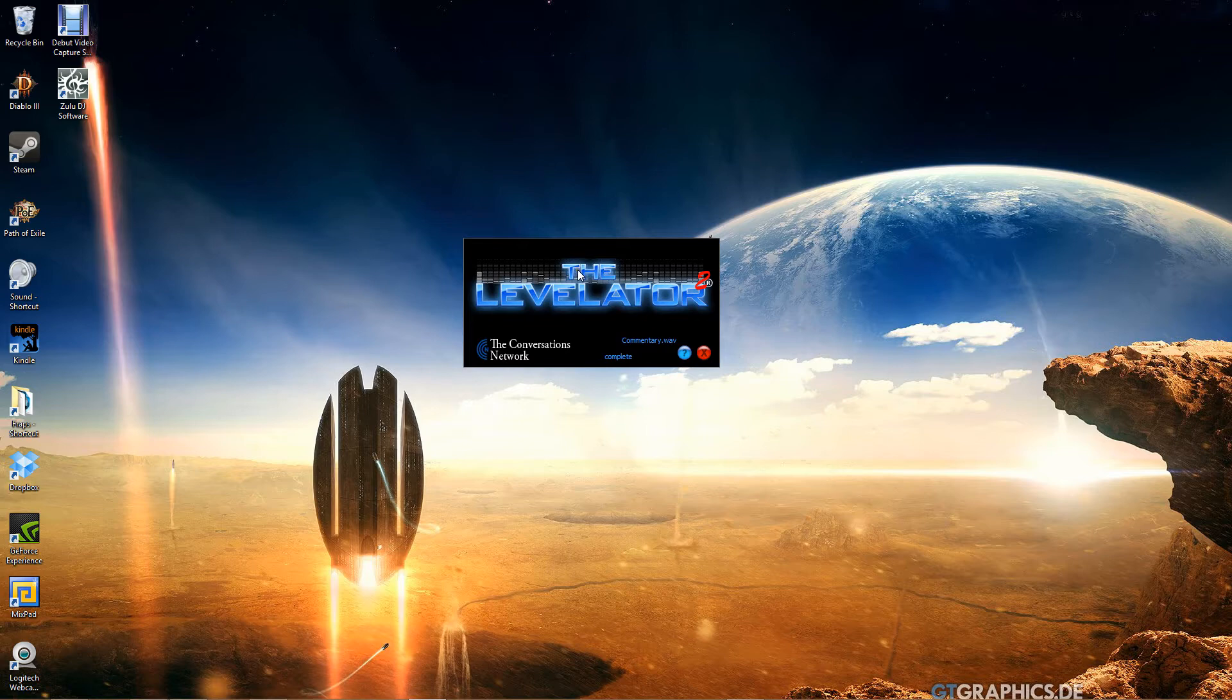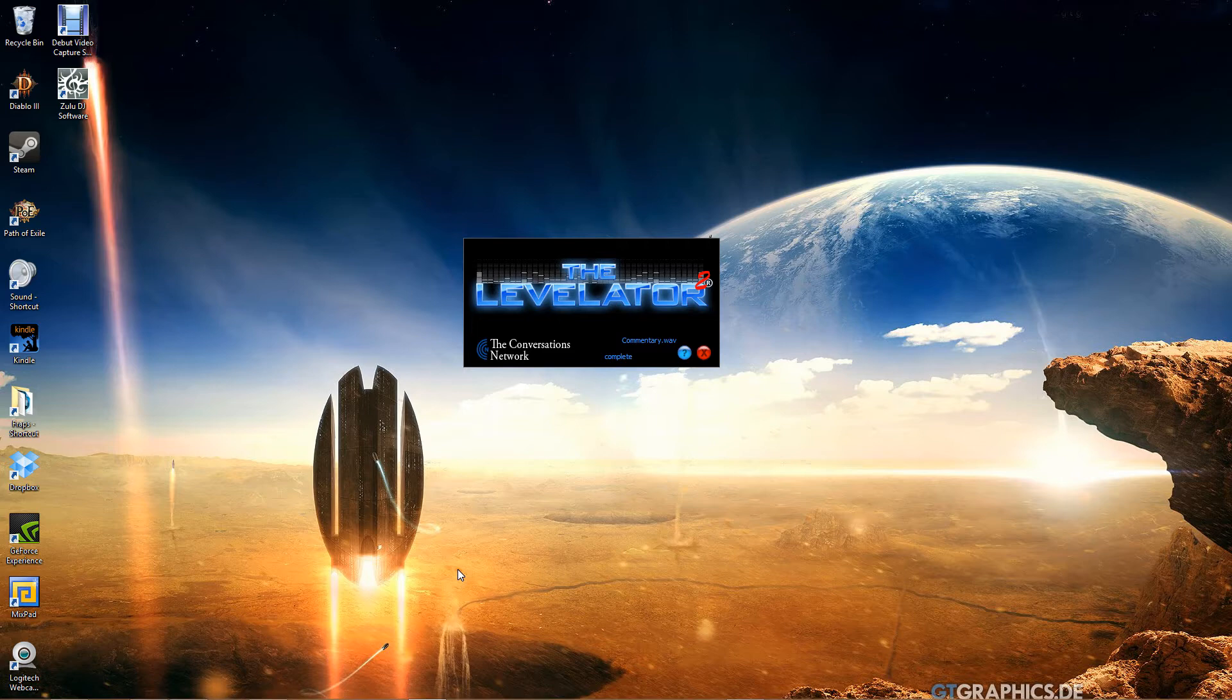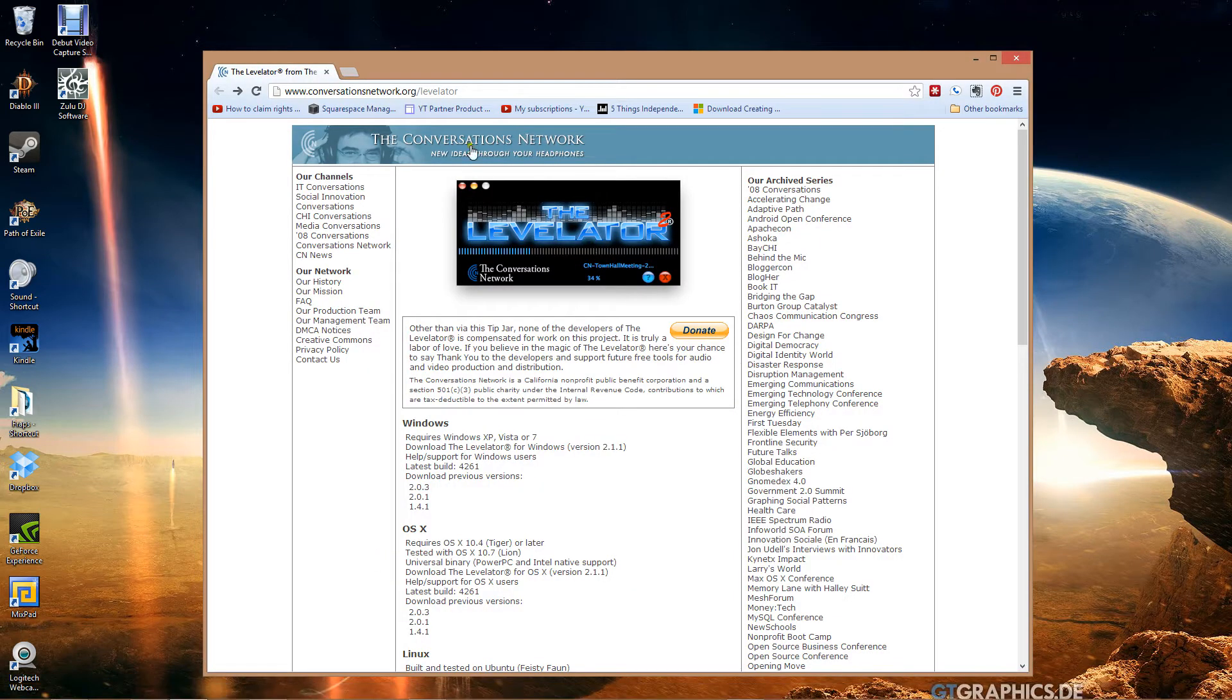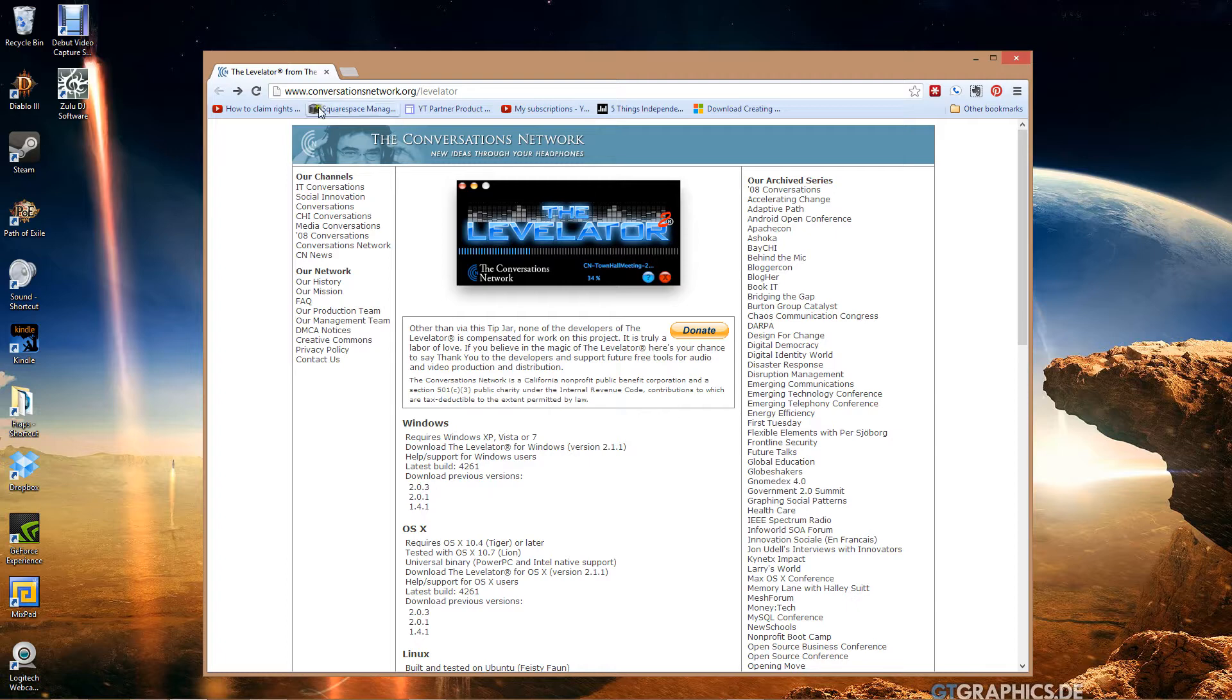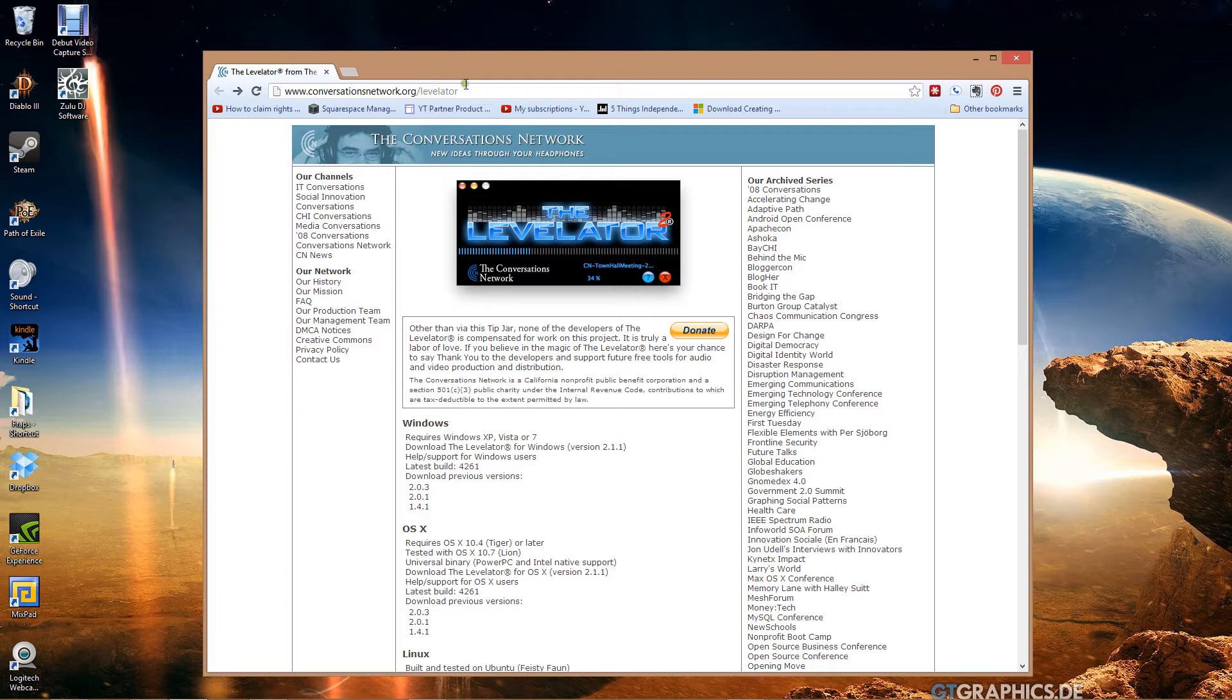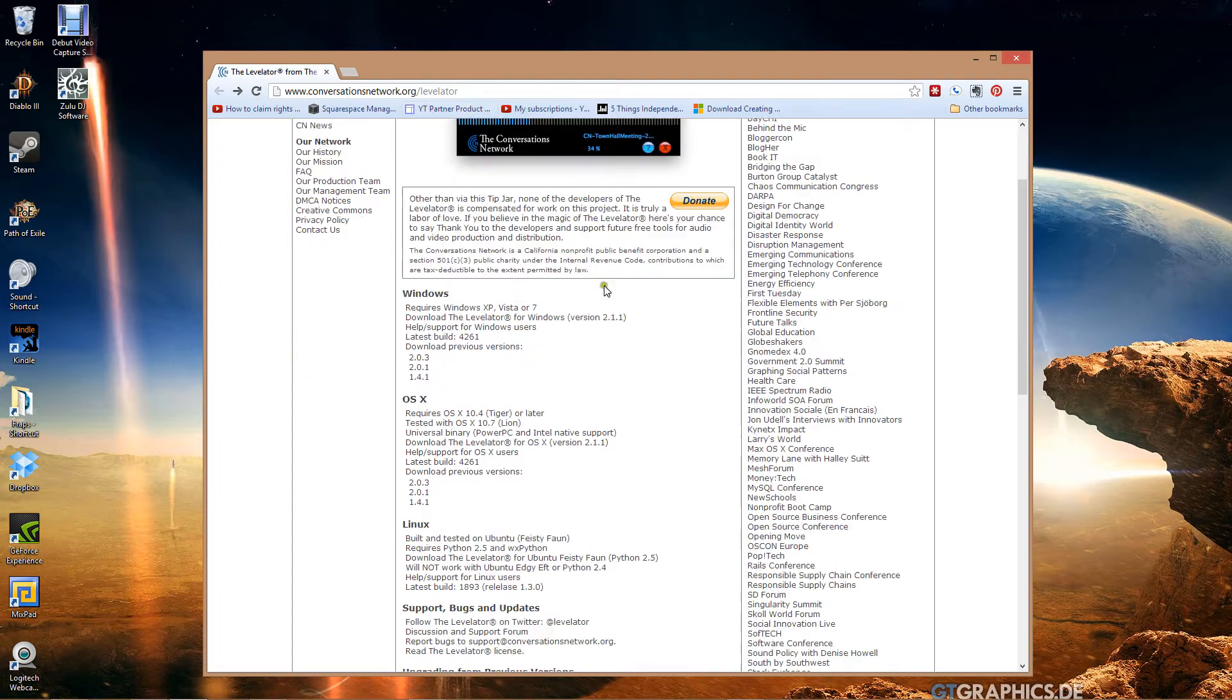It is just amazing. I'll get into what it does in just a second, but I'm going to take you to their website. This is where you get the program. Make sure you go to this website to get it. Make sure you're not getting it from somewhere else so you know you're getting the genuine thing.